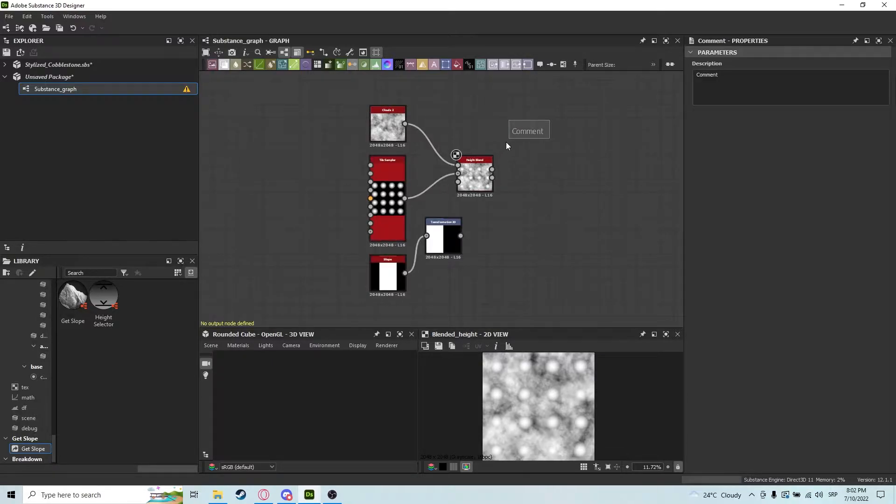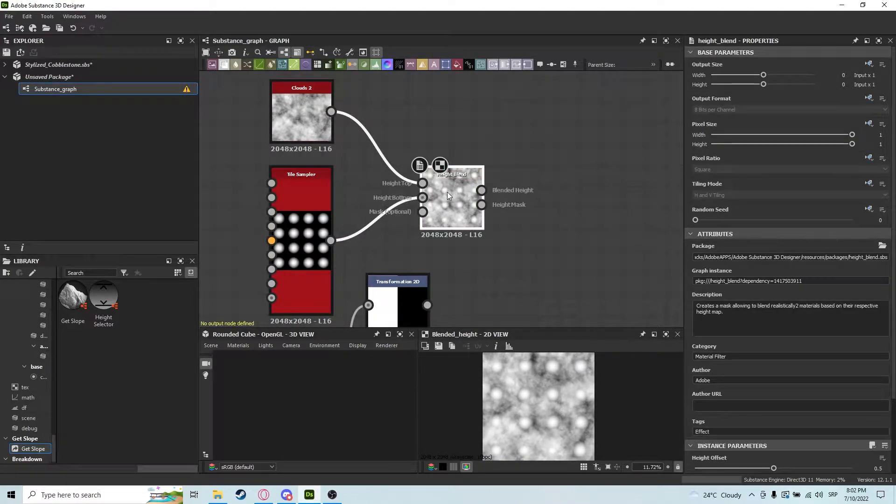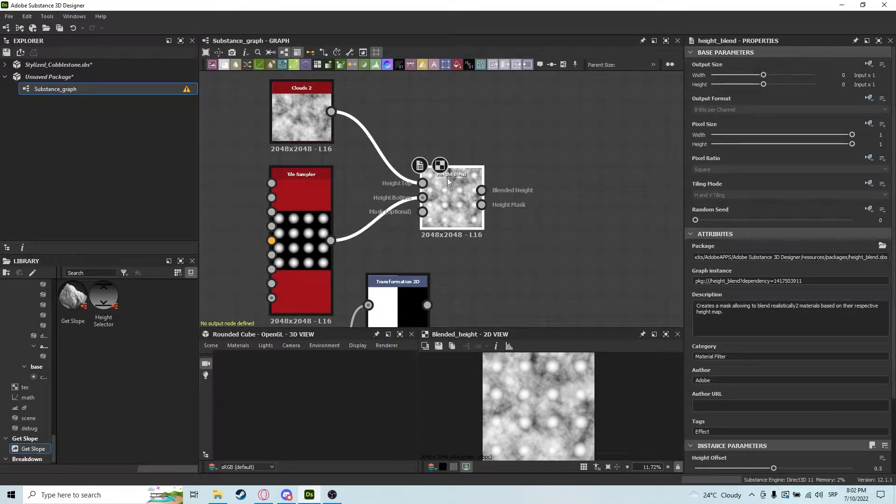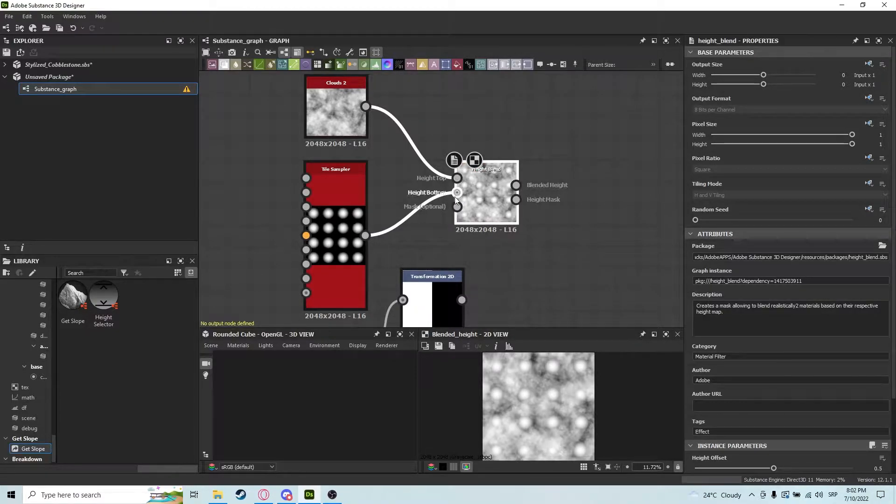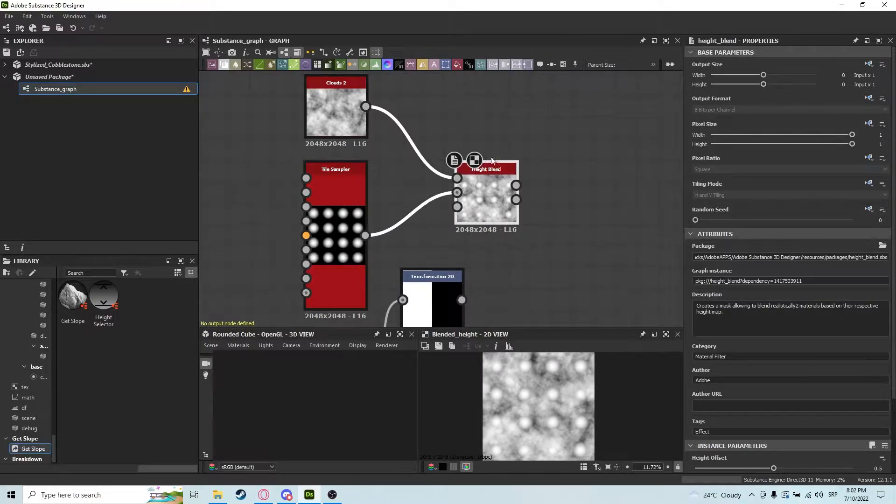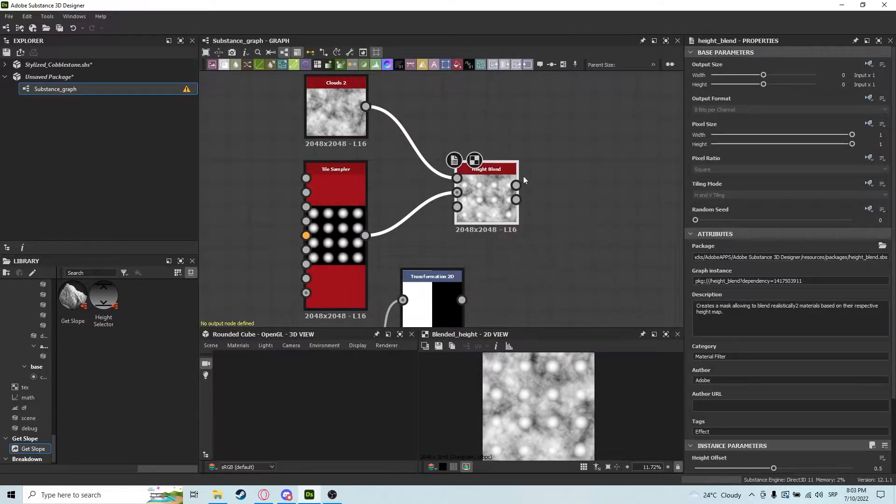What we have here is a node with three inputs and two outputs, and we're going to talk about all of them. For starters, we have height top and height bottom, which are the most important ones. Mask is optional, but I'll show you that as well.